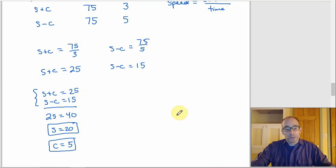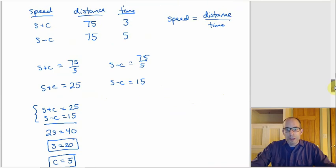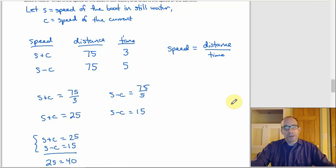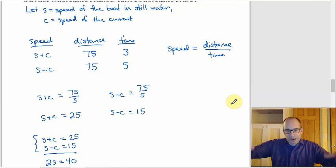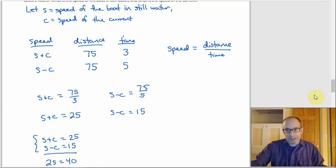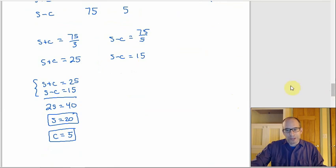With speed problems, the solving usually isn't too involved — it's mainly knowing how to set it up. The key is: going with the current, you add it (S plus C); going against the current, you subtract it (S minus C). If you remember that, these aren't really too bad.